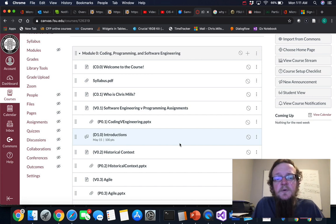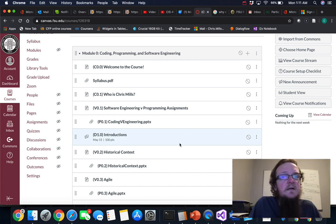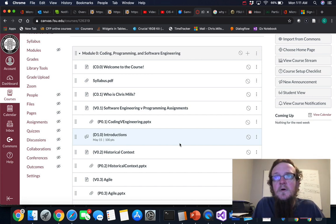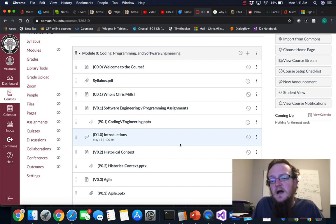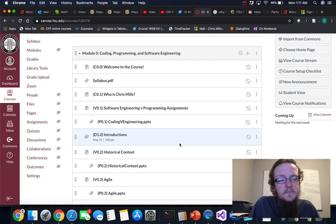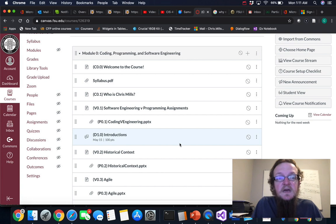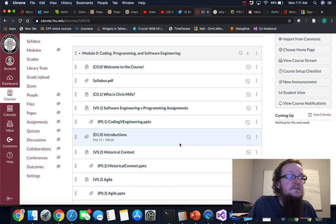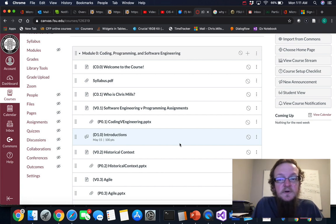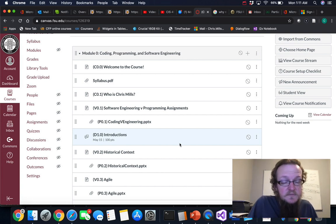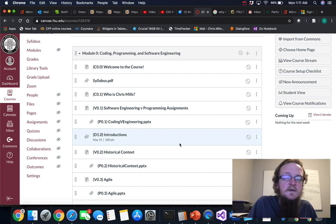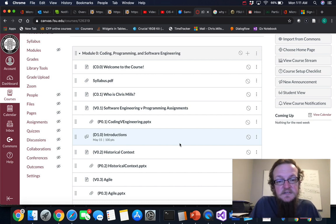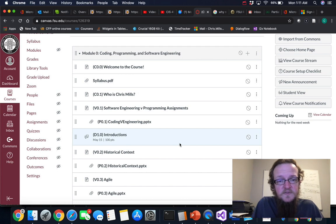So we're going to pick up there and then we're going to go all the way through the development process, looking at how to solicit requirements, how to design software systems, how to implement them, how to test them, and sort of all of the details throughout all those processes.